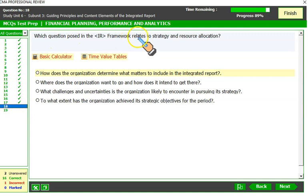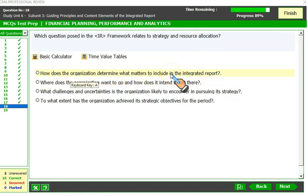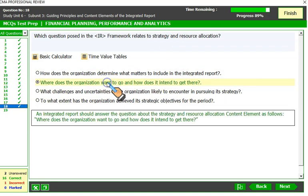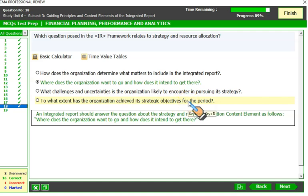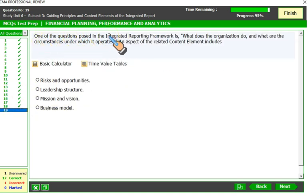Which question posed in the integrated reporting framework relates to strategy and resource allocation? 'How does the organization determine what matters to include?' is about preparation and presentation. 'Where does the organization want to go and how does it intend to get there?' — that is about strategy and resource allocation, making B the correct answer. 'What challenges and uncertainties is the organization likely to encounter?' relates to the outlook element. 'To what extent has the organization achieved its strategic objective for the period?' is the performance content element.